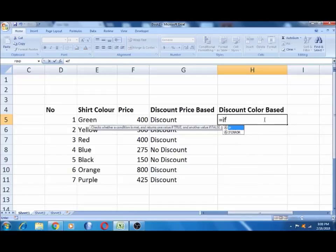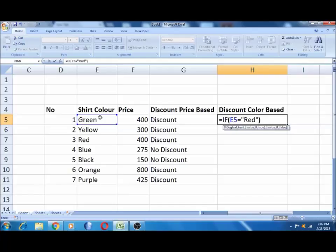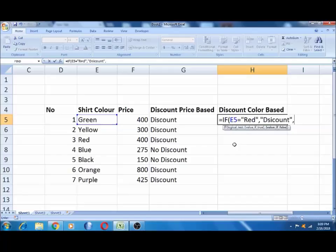Start with equal to IF. Logical test: the last time is the price and the color. The color is equal to — if you have a formula, you can type the same — 'Red'. Close the logical test. Click the value of true: discount display. Type 'Discount' and close.